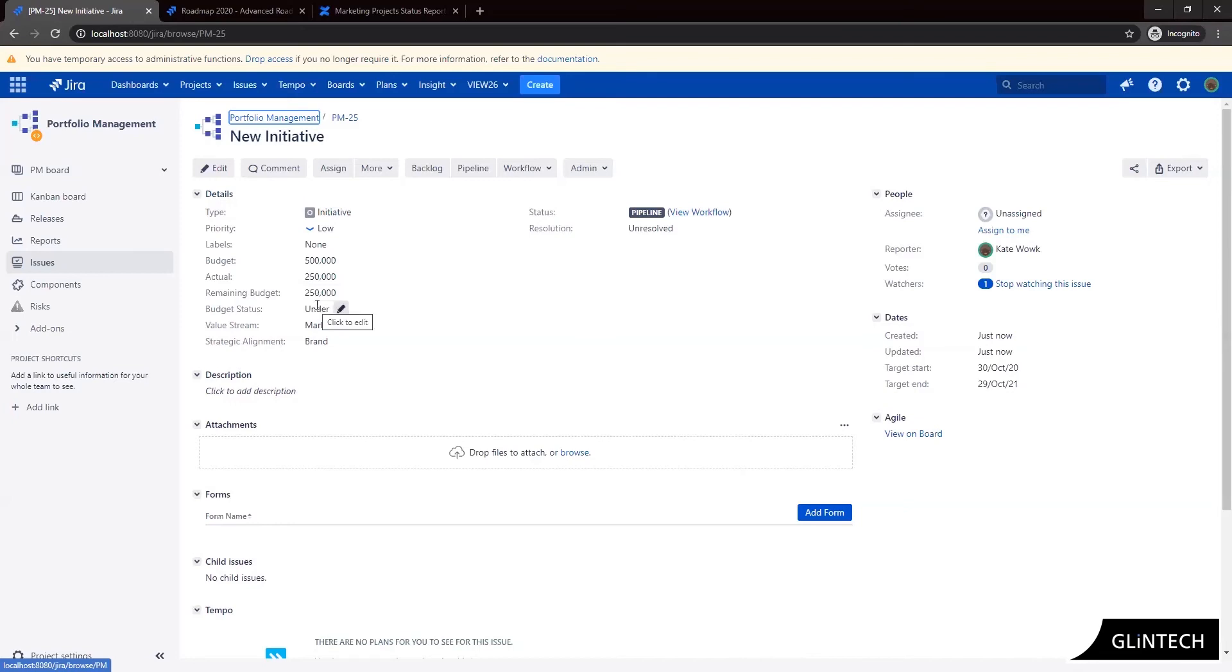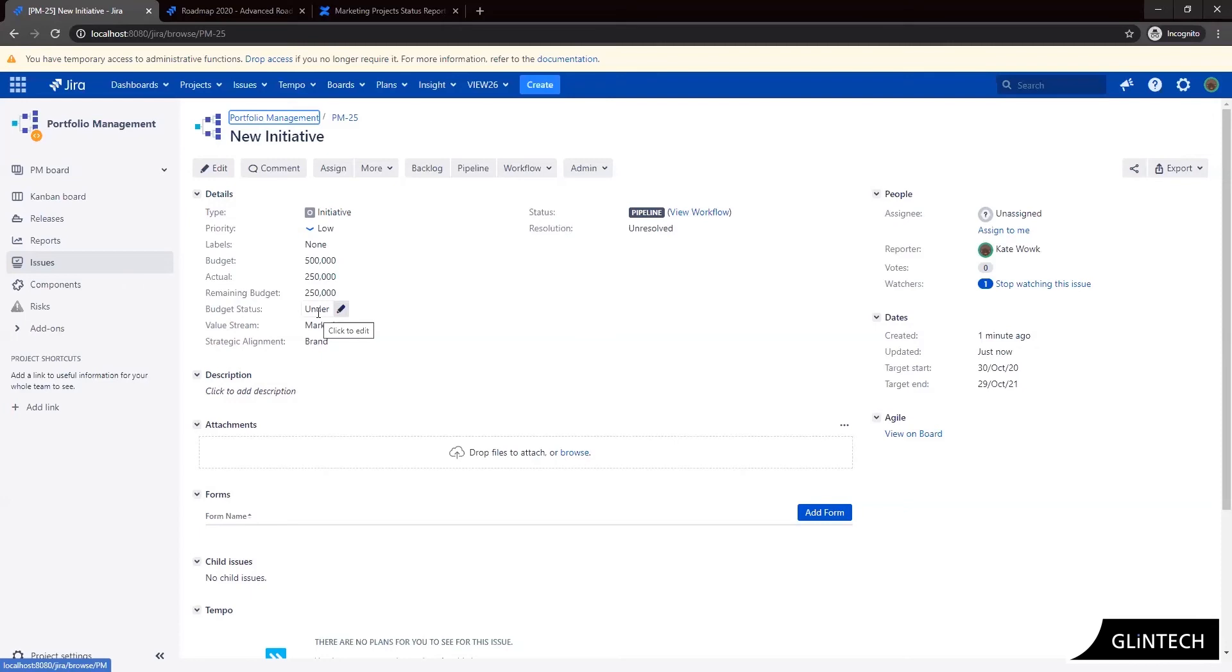And we can also see that a budget status field has been set. So this will either be under if we've spent less than our entire budget, over if we've spent more than our budget or in danger if we've spent all of our budget and the initiative has not been closed off. So for this one we've spent under. So this is a simple way to capture your project budget and expenditure with some automation built in.